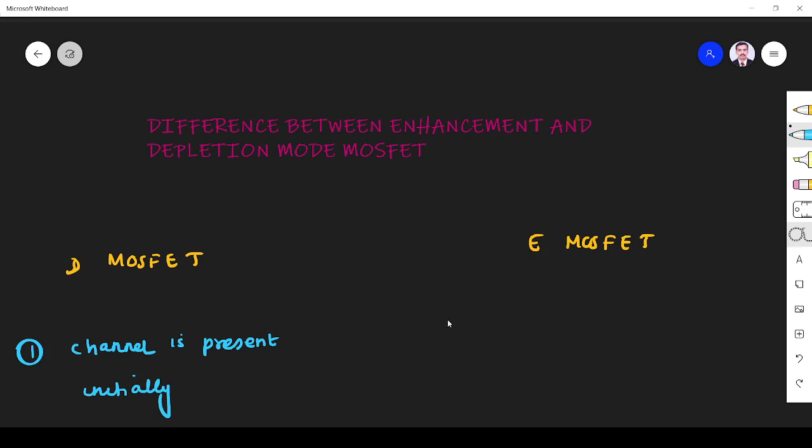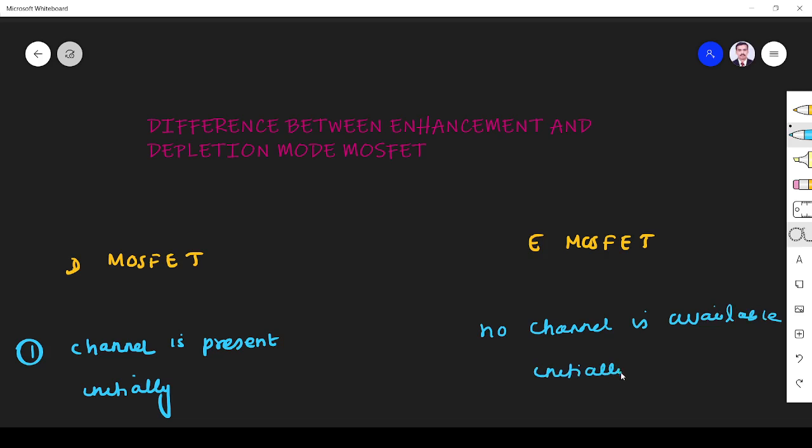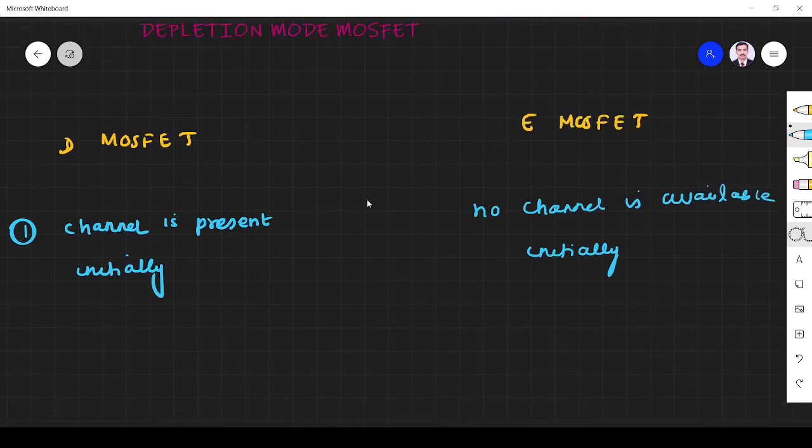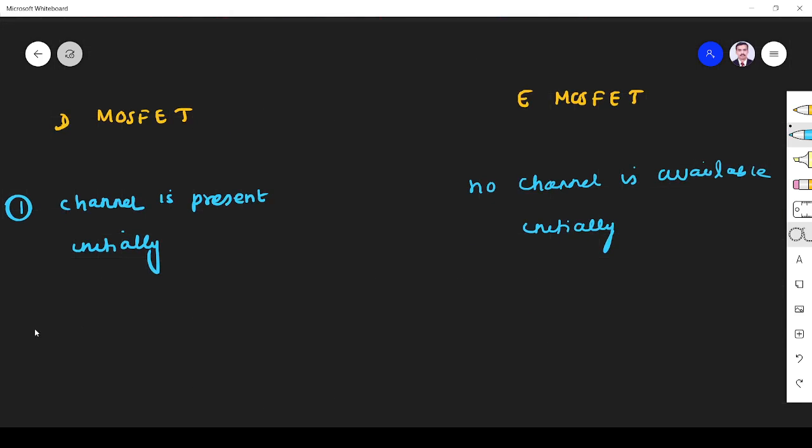In enhancement mode, no channel is available initially. That is the first main difference between enhancement mode MOSFET and depletion mode MOSFET.